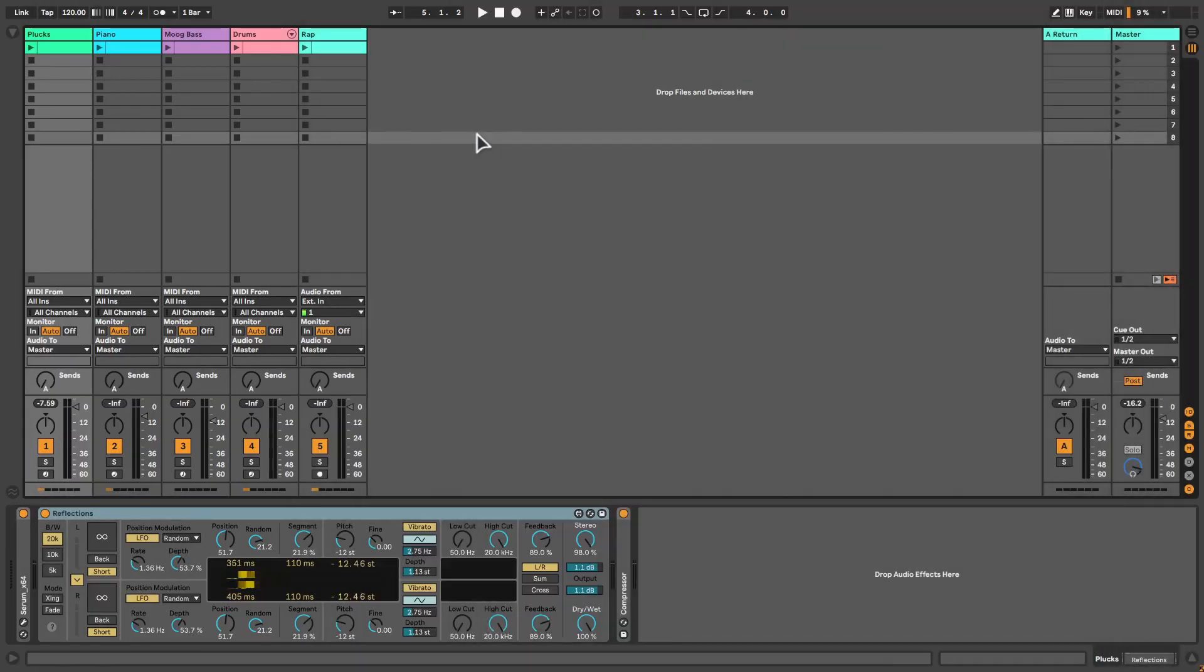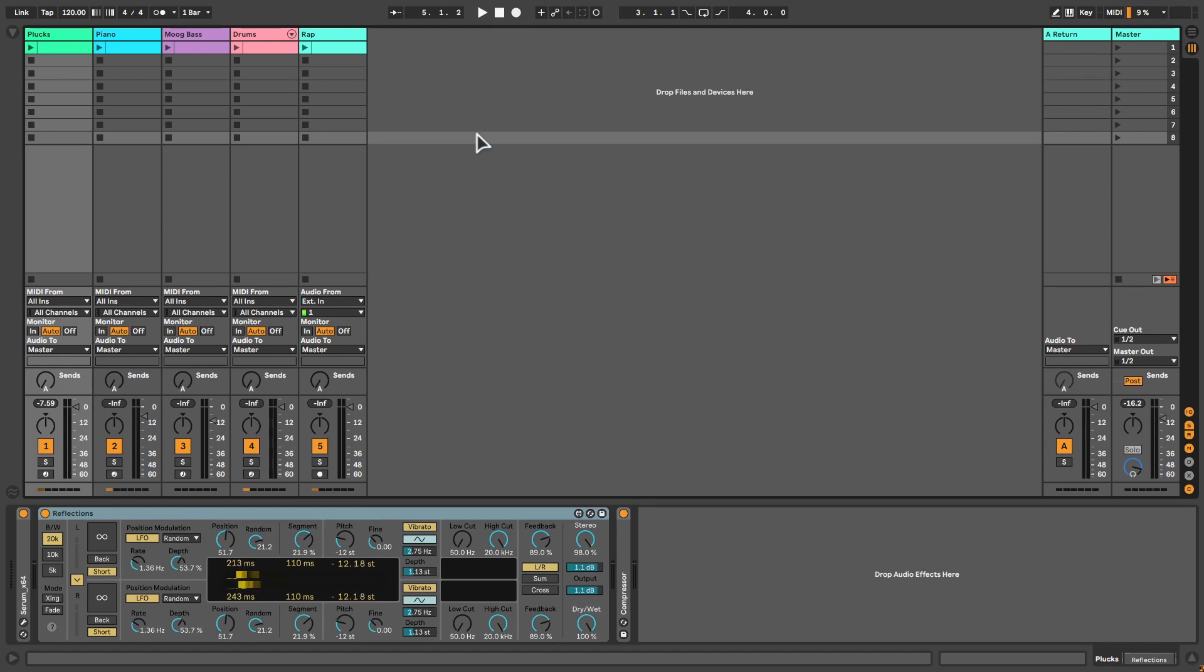And that is it for the basics of Pitch Loop 89. If you want to learn more detailed stuff about this plugin, you can go to the website which is linked in the description. On there, you can read more about the history of the plugin, what it is based on and all technical information.